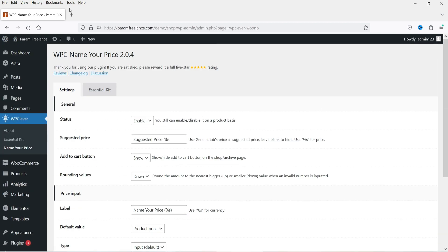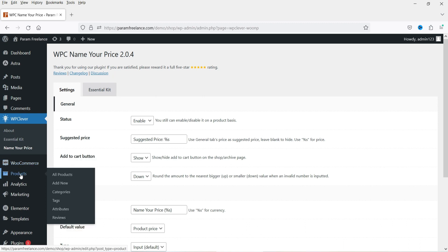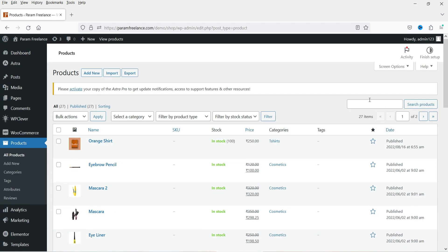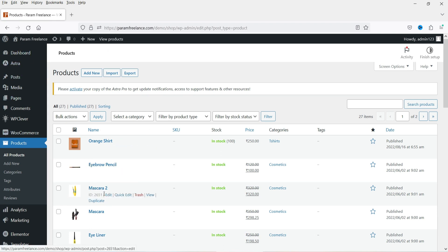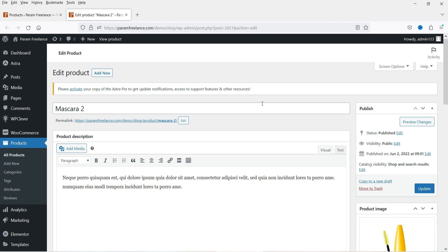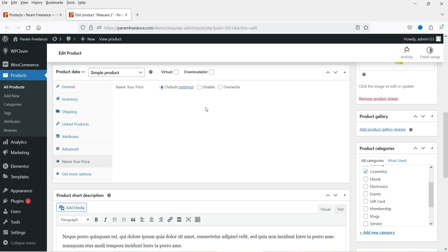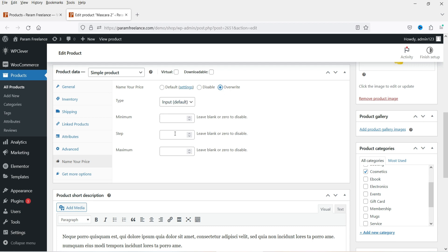Let's go to one of the products. Under WooCommerce you will see a Products option — click on it. First we'll see how to edit an existing product, and later we'll create a new one. Here you'll see different products I've already created. Let's click Edit on one of them. On the product page, you will see the option Name Your Price — click on it. By default it is set to default settings; you need to overwrite it to make changes on the product page.